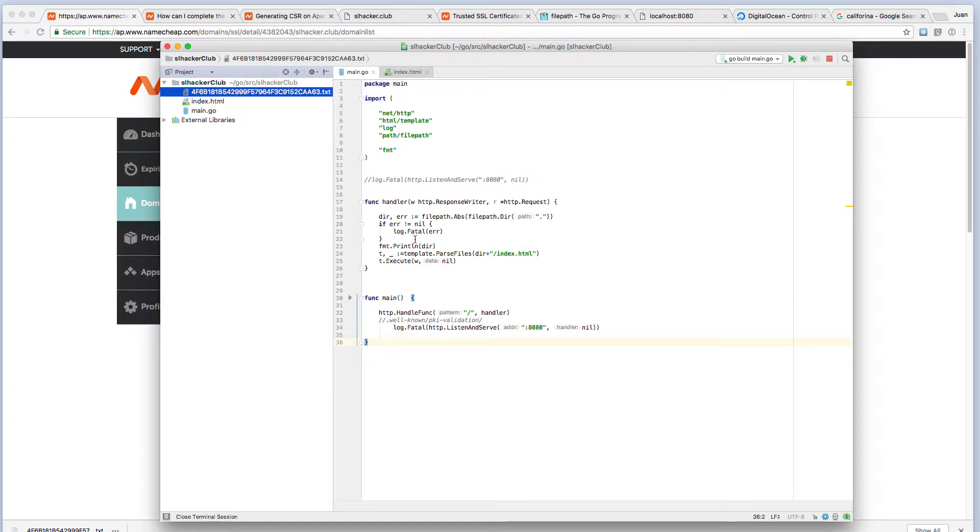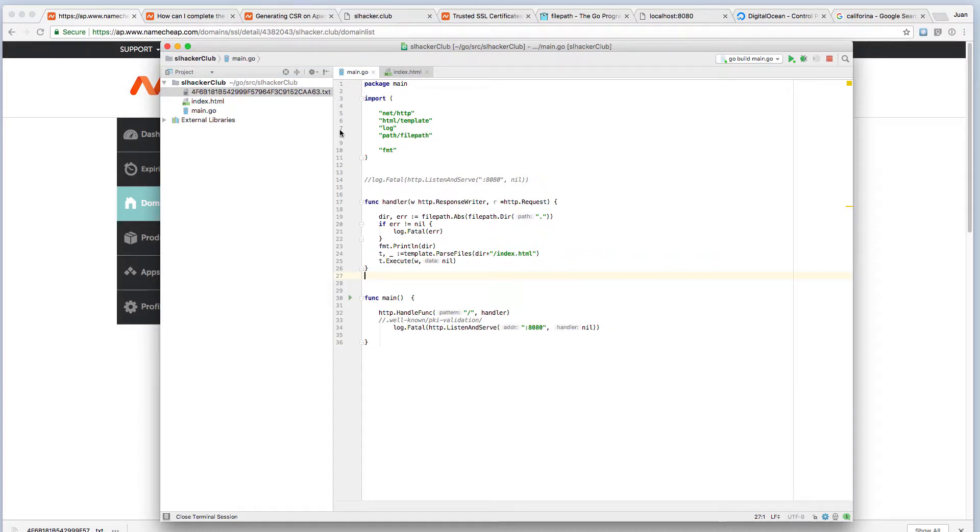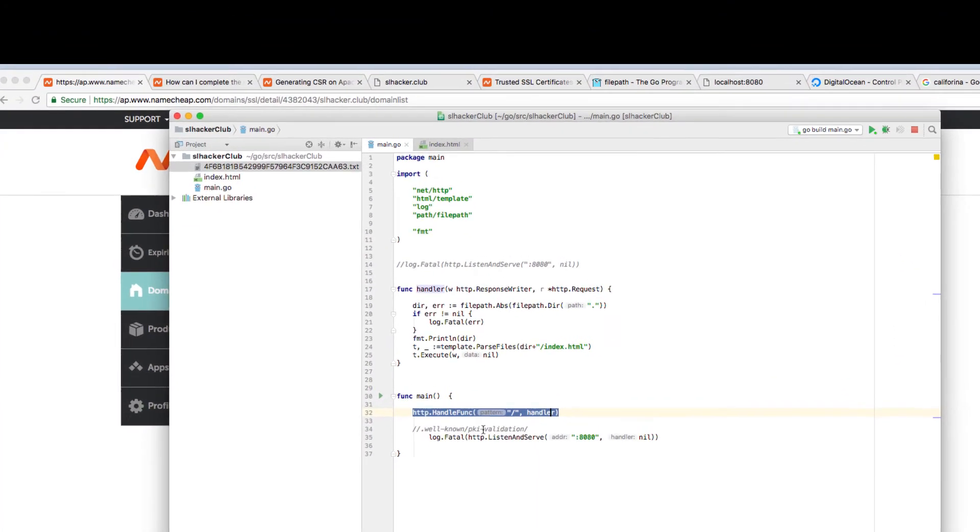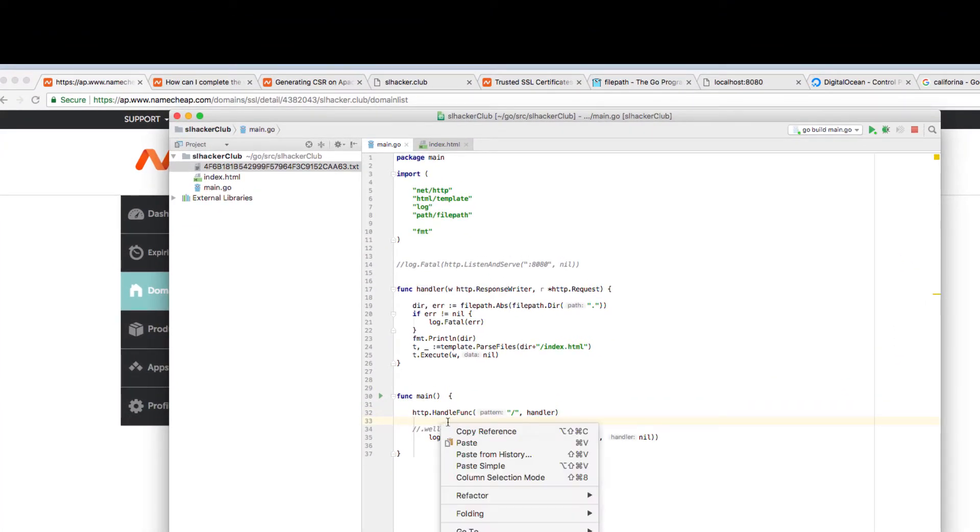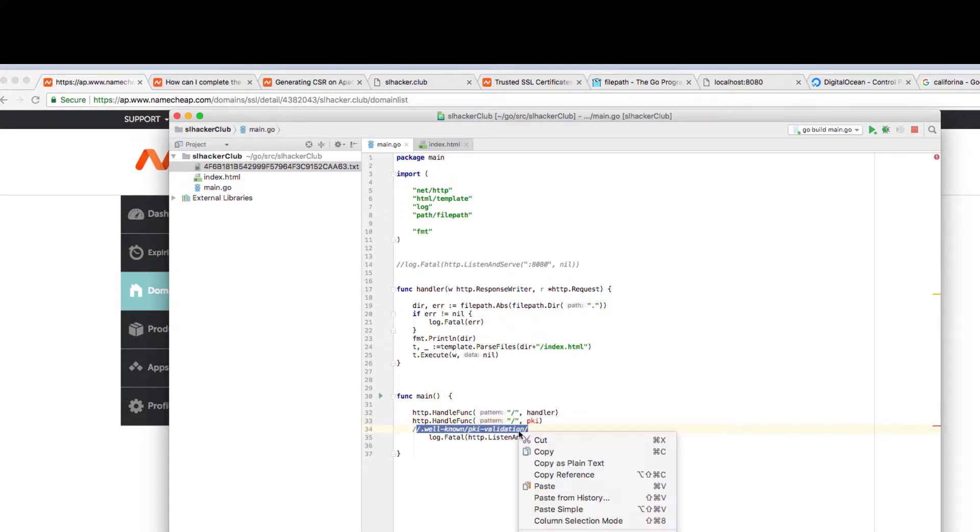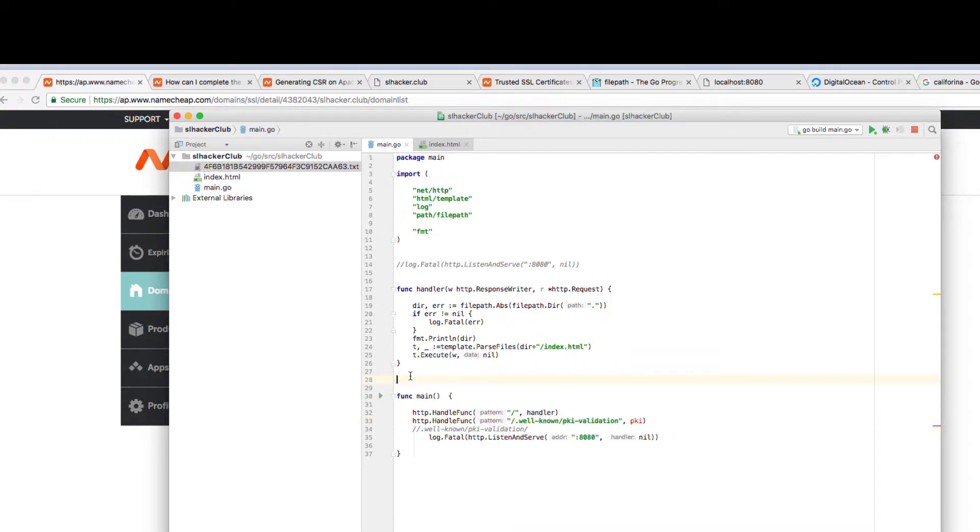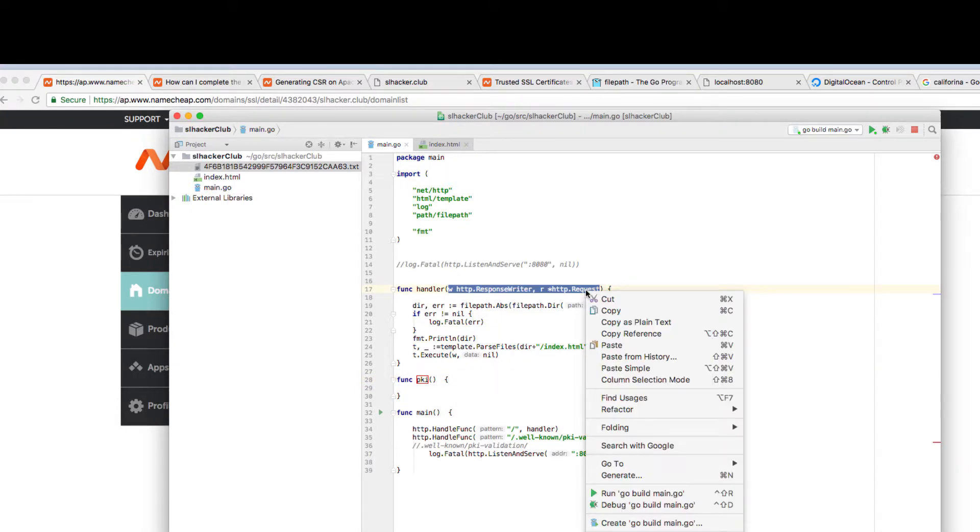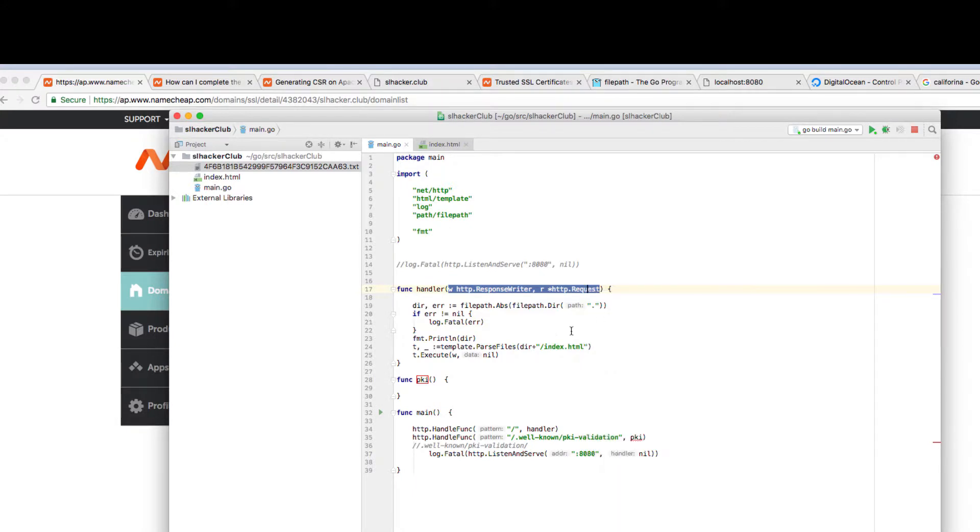So here's my actual project and I downloaded the file from Namecheap. And what I'm going to do is I'm going to create a new handler in order to point the URL to this document. So I'm going to just copy this default handler I have here. I'm typing 'pki' for my path. I'm going to just paste it here and create a new function for pki, and I'll add my writer response writer in http request.